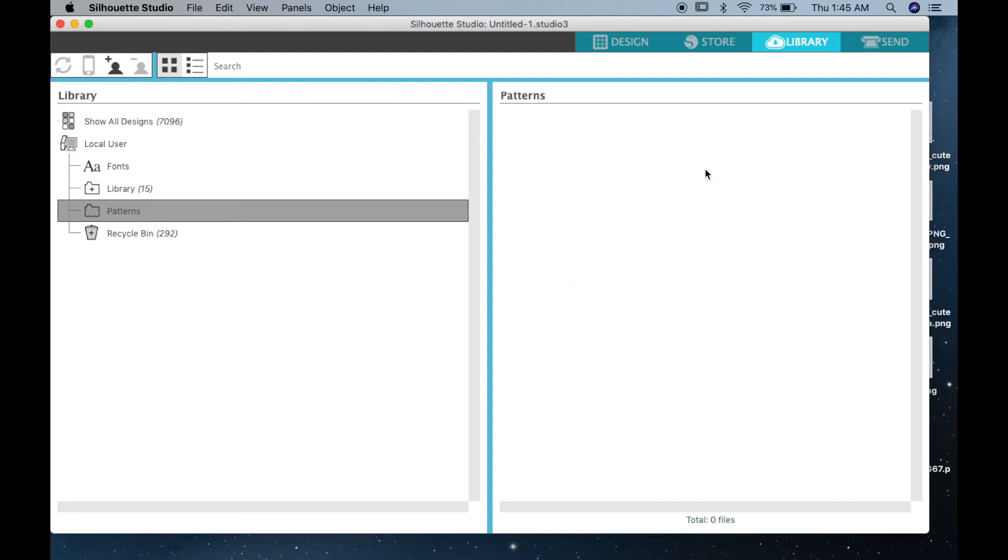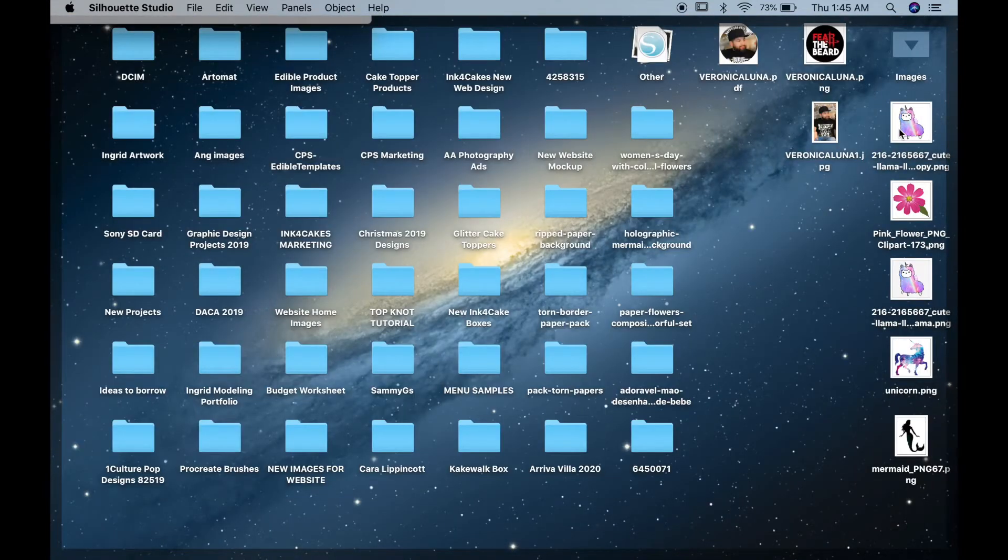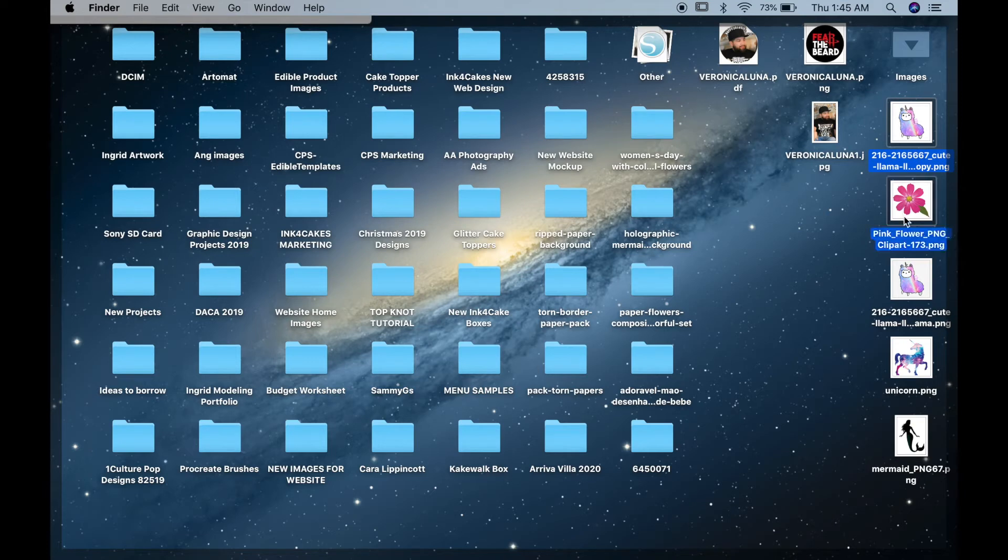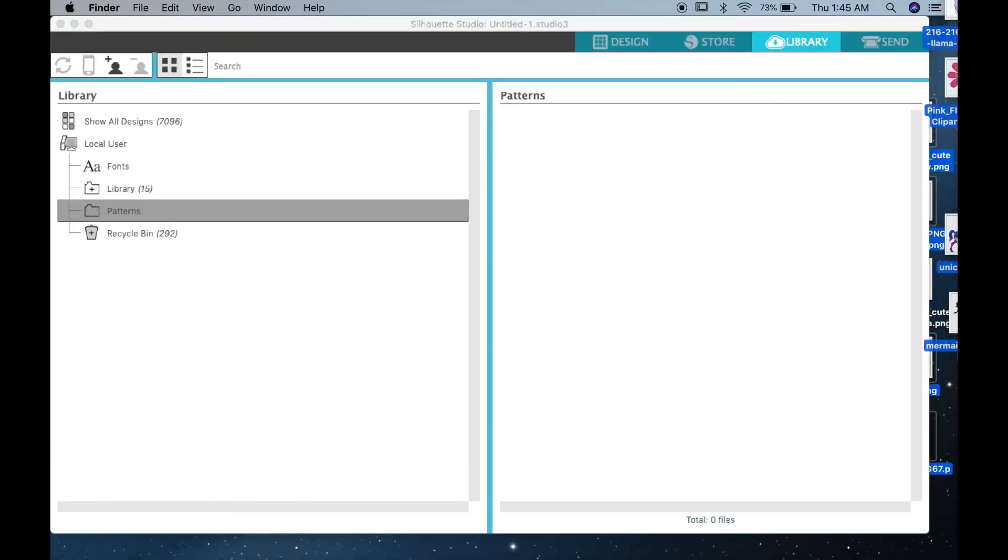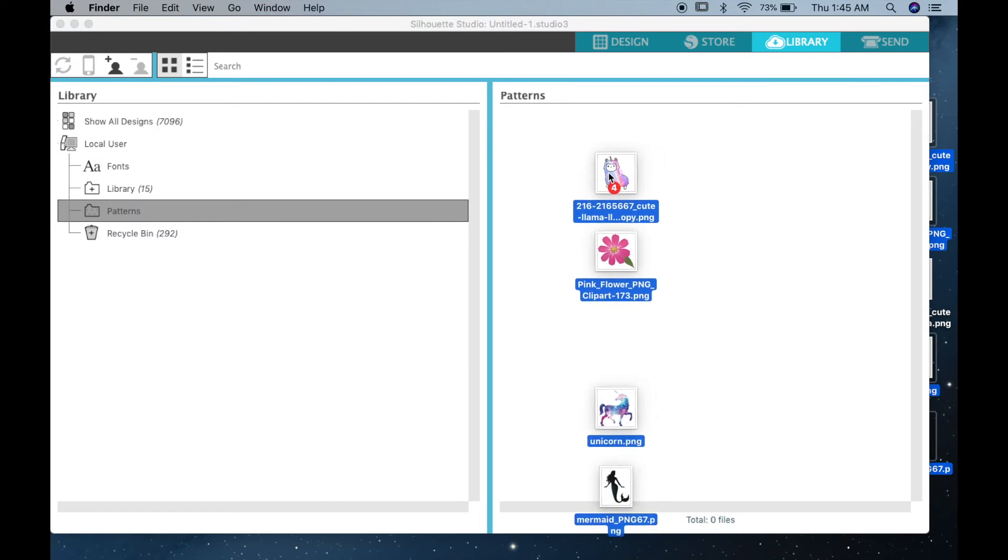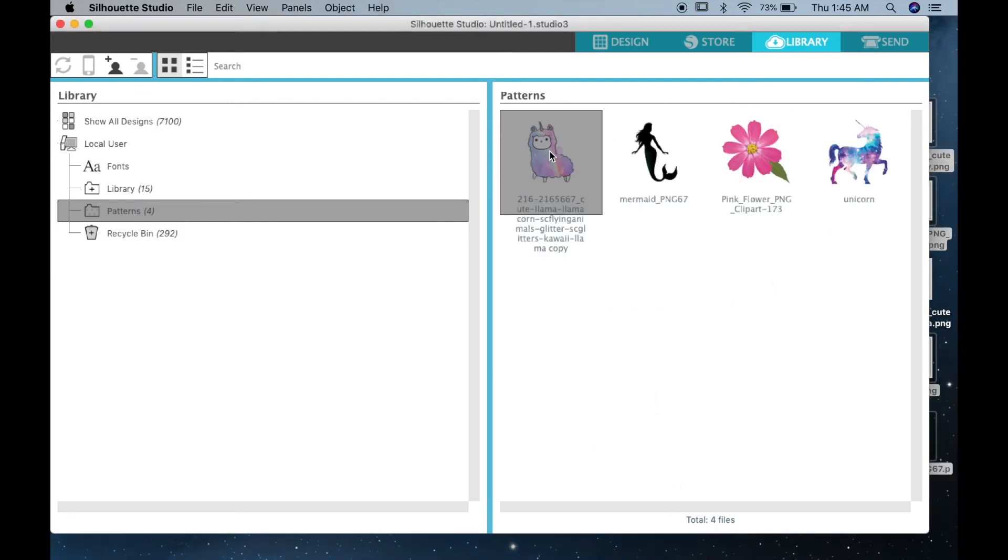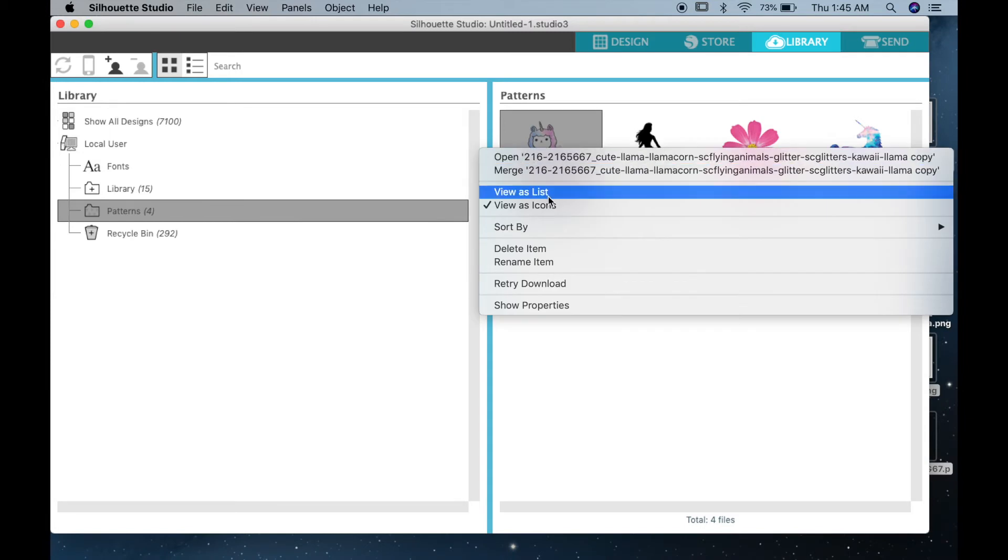What you want to do is drag your files into your software, and here I'm just going to download them into my patterns folder. But you have many folders under your software; you can use whichever ones you want.